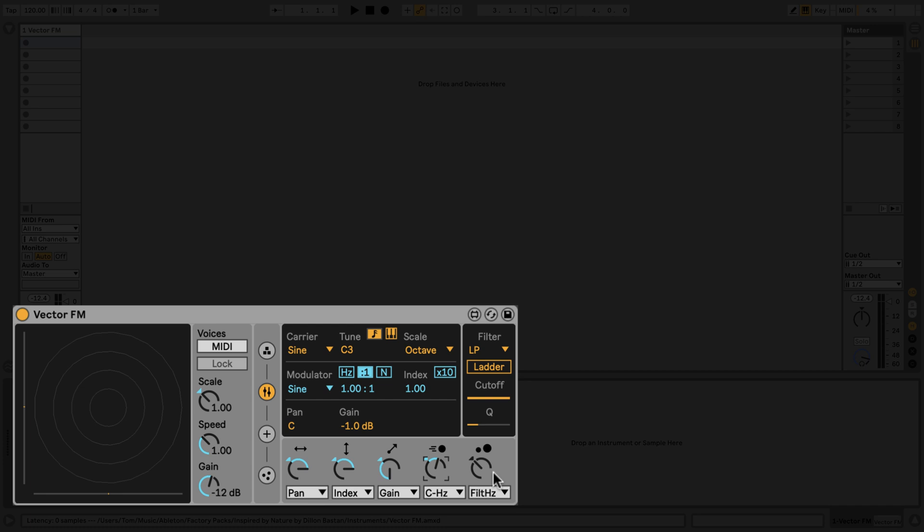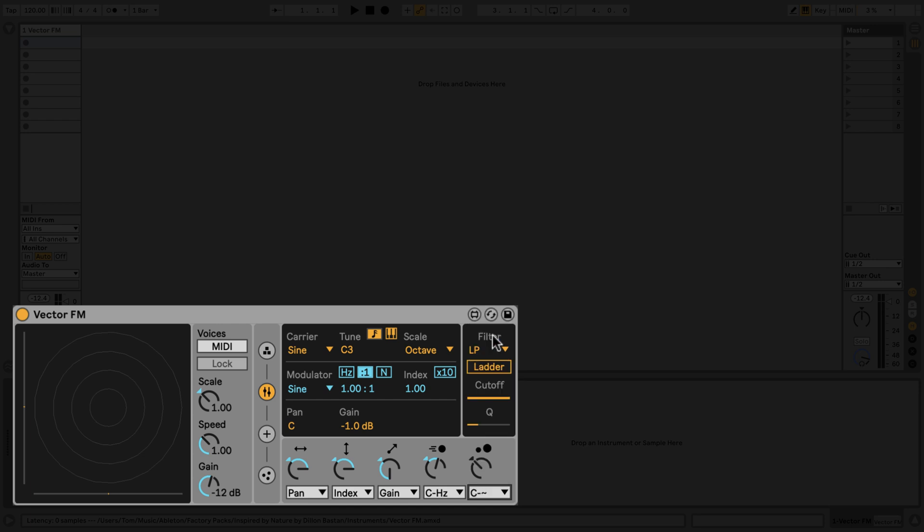The fifth control uses the mass of each particle to affect an element of the sound. At the moment, you'll notice that the mass of each particle, which is indicated by the particle's size, isn't really changing. We'll deal with that in a moment, but for now, let's map this to affect the waveform of the carrier at about 25%.